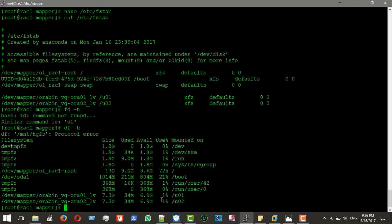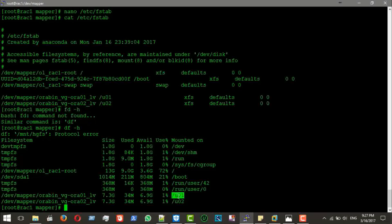These two partitions are: `u01` for Oracle Grid infrastructure and Oracle binaries, and `u02` where I'll unpack software to install to u01 and later use for backup or other purposes. That's it — sorry for the long video. I hope to see you later, stay tuned, thank you for watching.